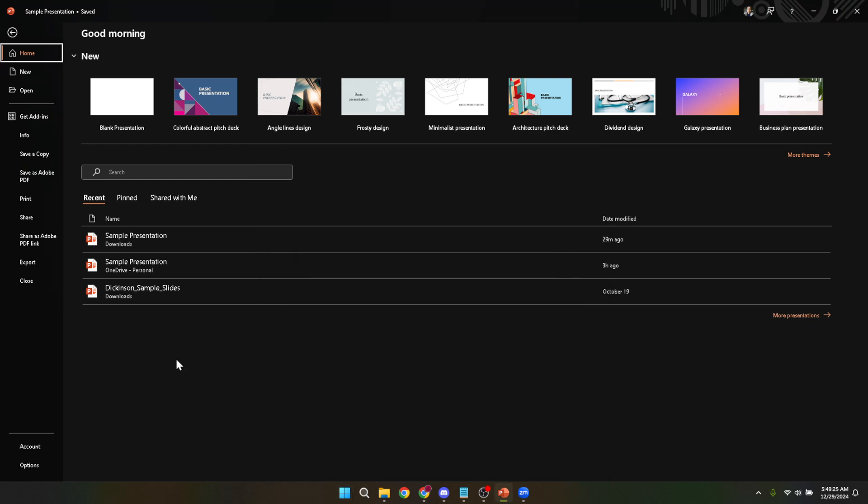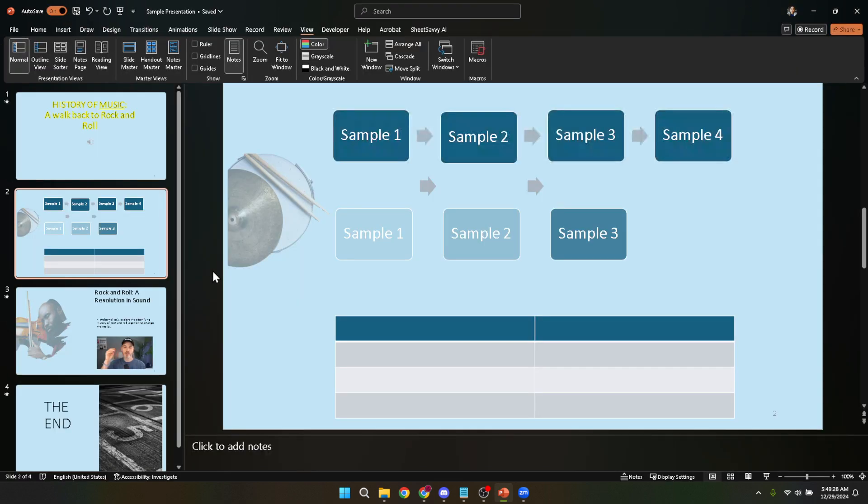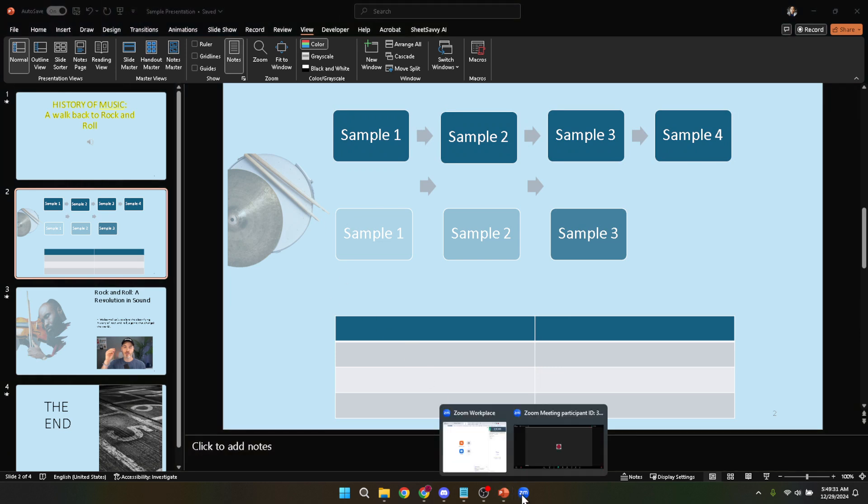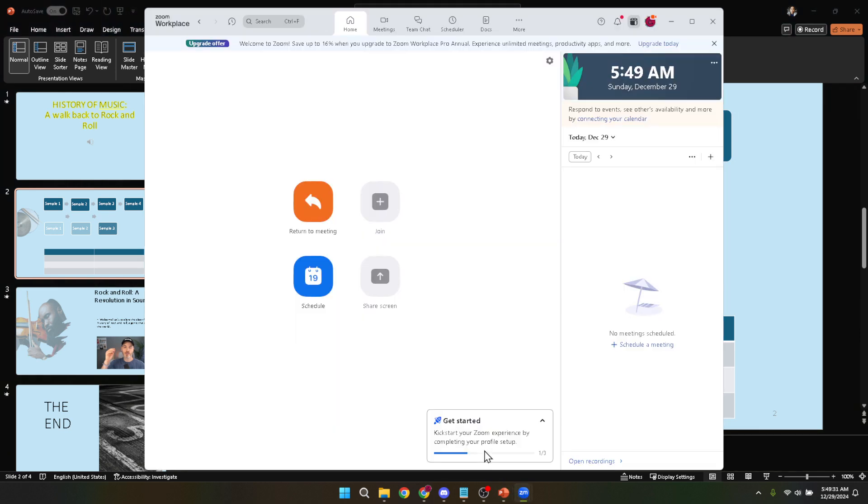With your PowerPoint ready it's time to switch gears and get Zoom set up for your presentation. Open up Zoom and log in with your credentials. This step is pretty straightforward but crucial for hosting or joining a meeting where you'll be presenting.